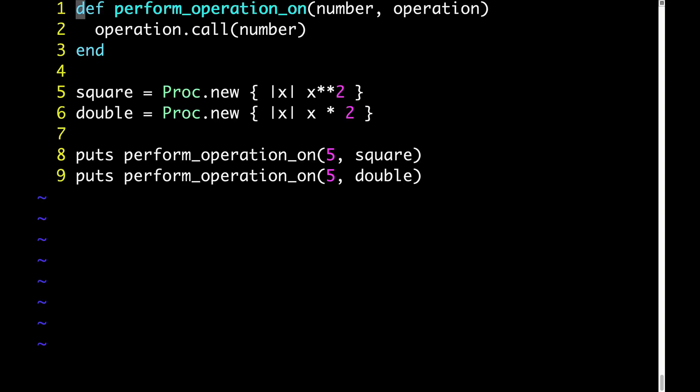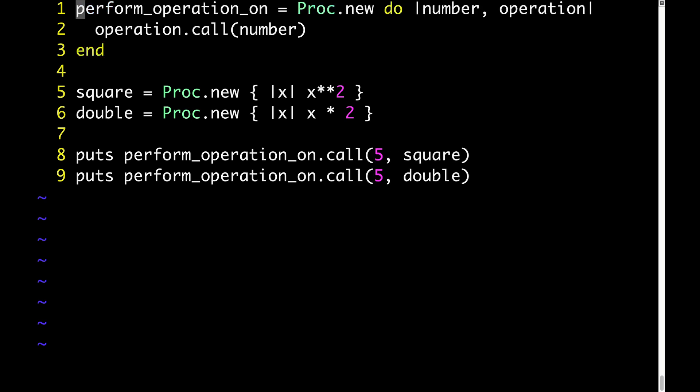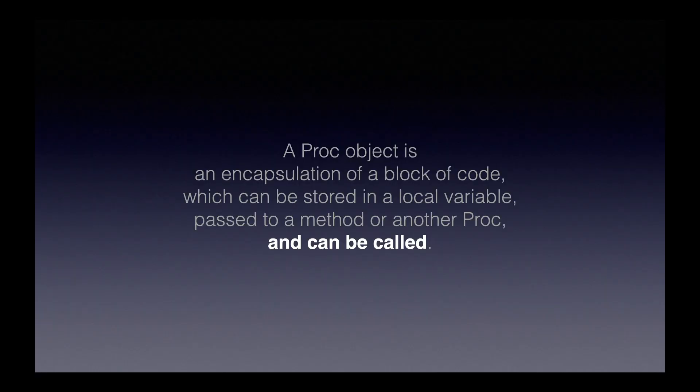Here's that code again. And if we want to, we can change this code slightly so that instead of using a method, it uses another proc. It looks a little bit different, but the behavior is exactly the same.